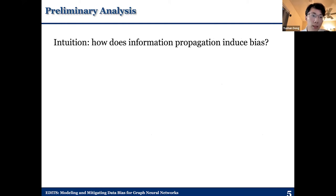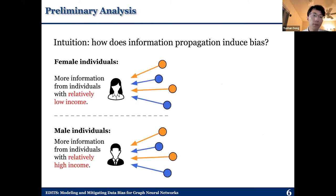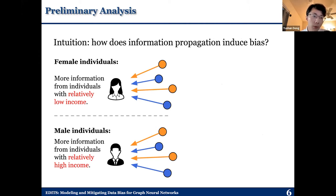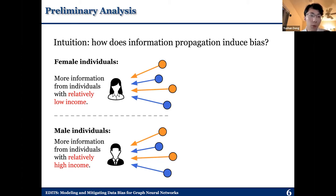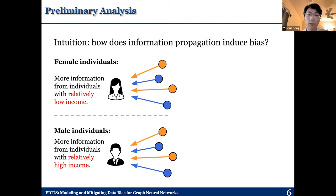In order to better interpret such an intuition, here we give a very clear and interesting toy example. We assume that we have two gender subgroups, and the values here represent the income corresponding to each individual. We assume that for a certain network topology, if female individuals tend to receive more information from individuals with relatively low income, while male individuals tend to receive information from individuals with relatively high income, then such information propagation could induce bias. But how does such a network topology look like?